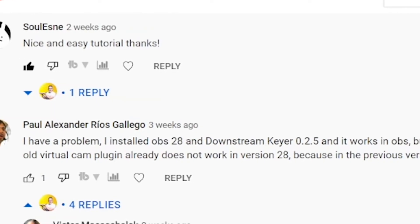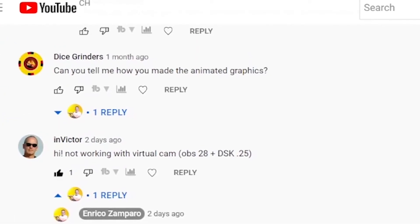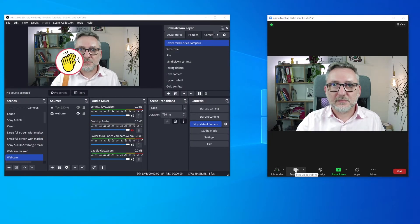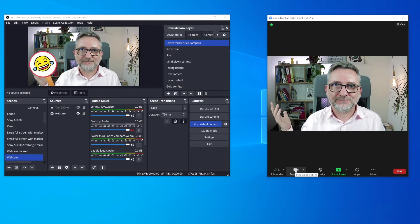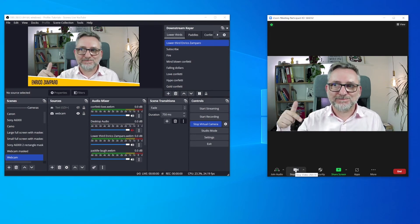There's an issue that viewers highlighted in the comments of my tutorial — thank you for spotting this. The plugin works in OBS, but when you connect the virtual camera to Zoom, it doesn't work on Zoom. Meaning that you'll be seeing the overlay graphics in OBS, but they won't be displayed through the virtual camera in Zoom. I checked the OBS forum and this seems to be a common issue. I'm sure things will be fixed soon, but for now at least there is a workaround that you can check in my next video.